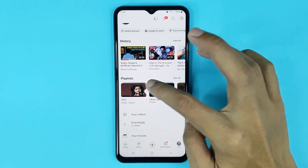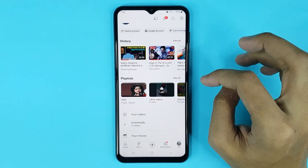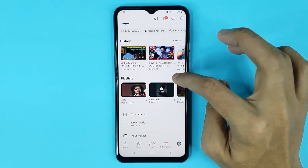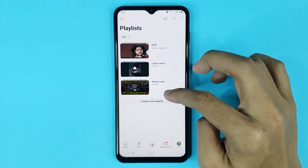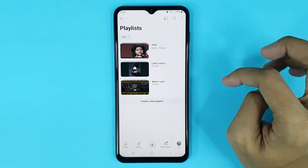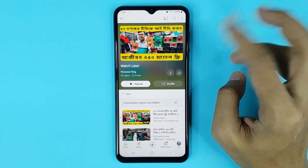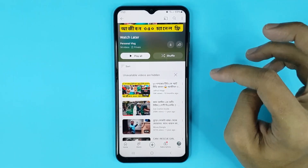Here you can see the playlist option. To find all your playlists, just tap on 'View All' and here you can see your Watch Later playlist. Tap on it and from here you can find all your Watch Later videos.